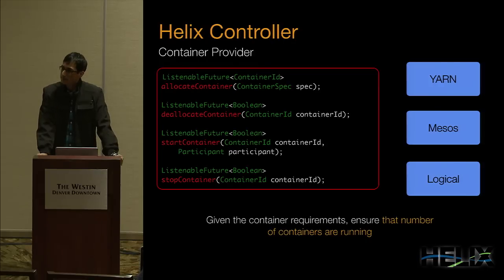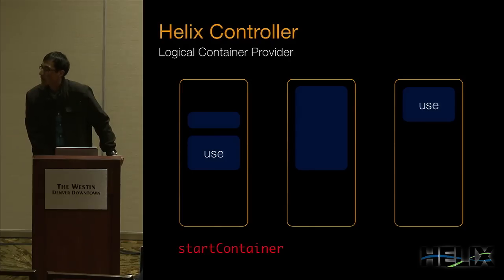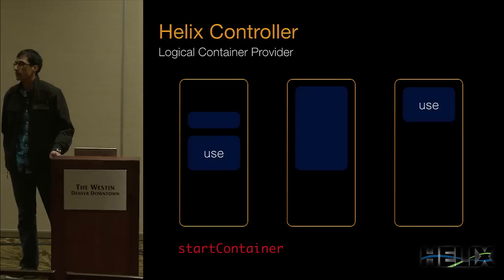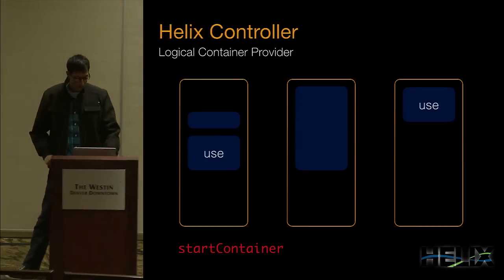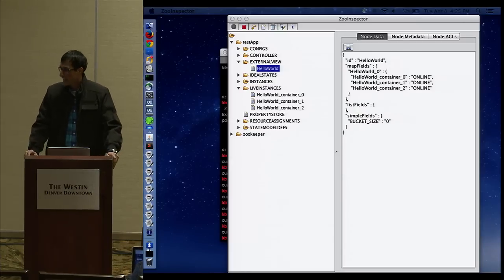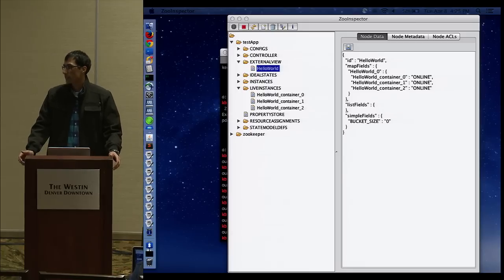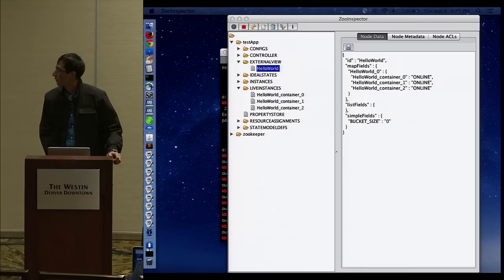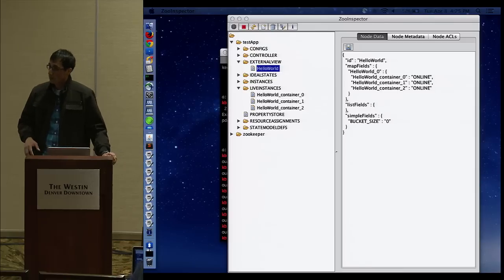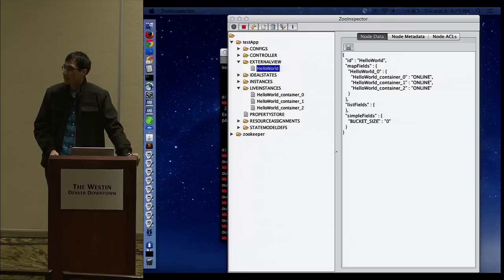Do you have a tool to see all the containers you're managing? Right now Helix doesn't really have a dashboard, so we're stuck using Zoo Inspector, which is a Zookeeper tool. Since Helix uses Zookeeper to manage its state, we can piggyback off that. We have something called an external view, so for our service we can see exactly which containers are available.